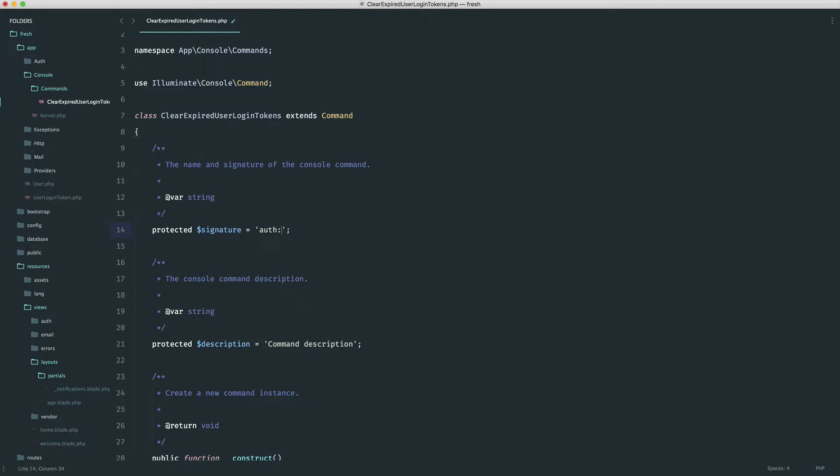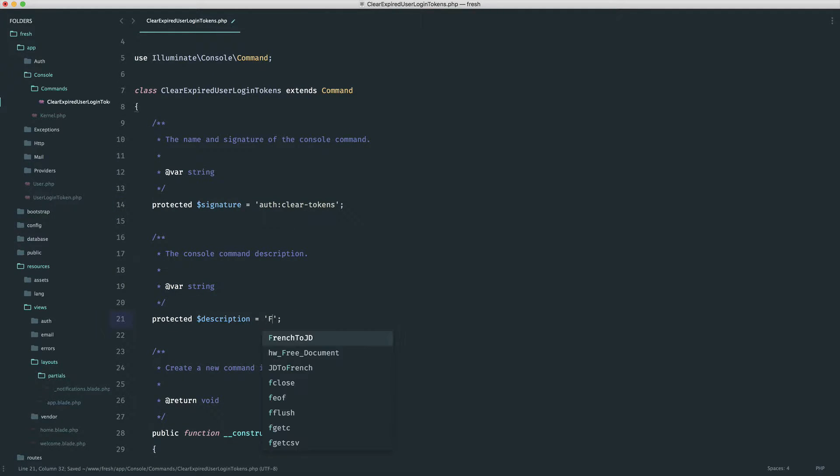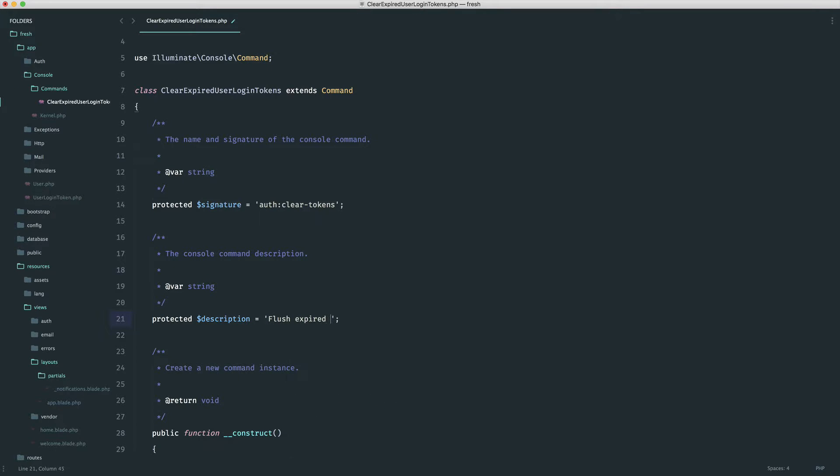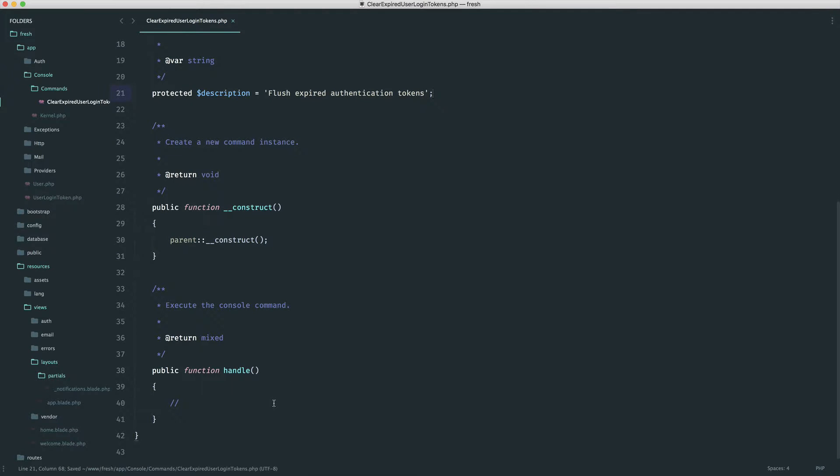It's going to be under the auth namespace, and we're going to call this clear tokens. And we can just give this a description and we'll just say flush expired authentication tokens.